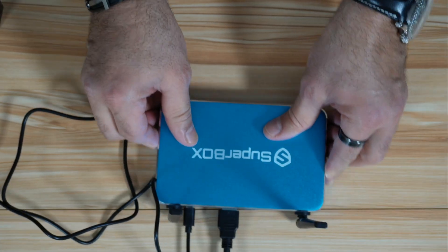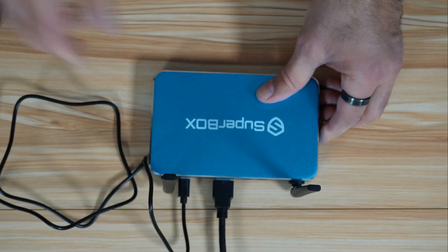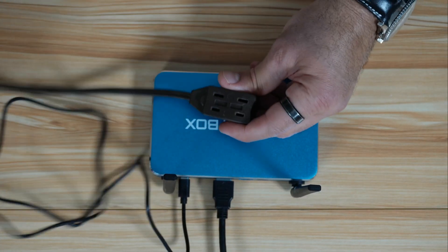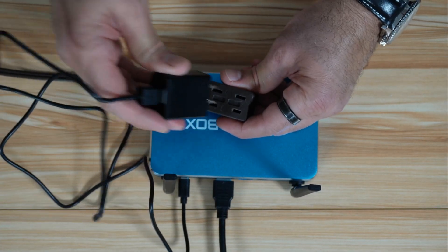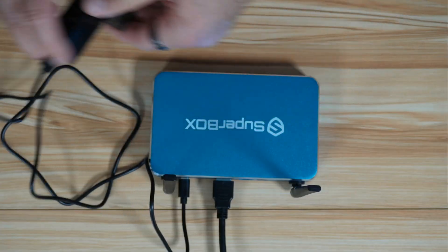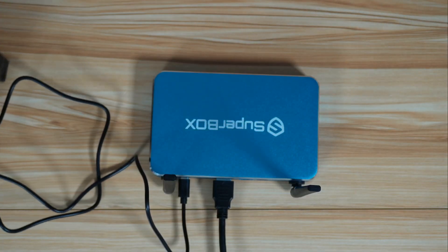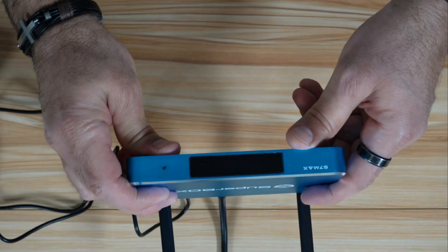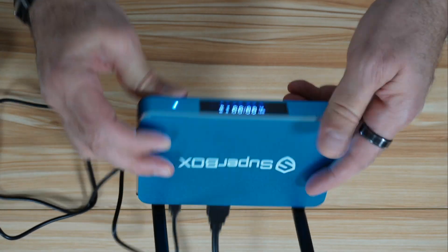Now, the next step is to power the Superbox. So you need to plug the power adapter into any power outlet in your house, and the Superbox will start automatically.